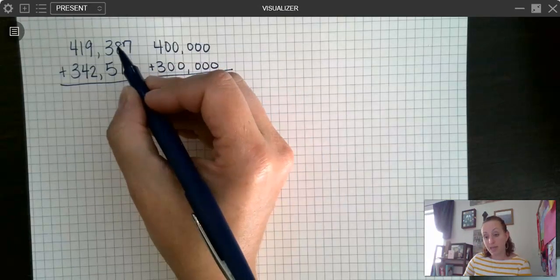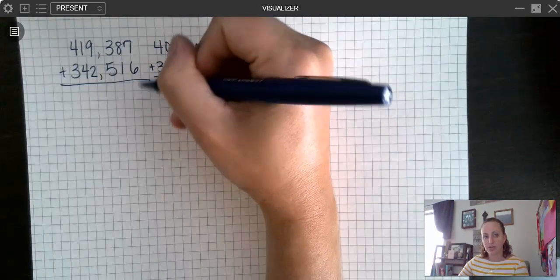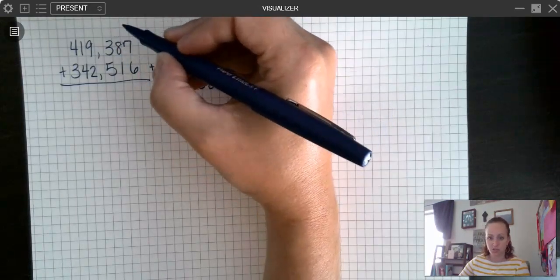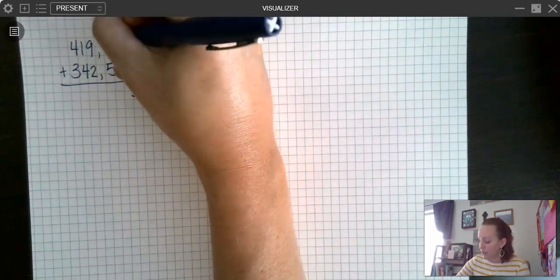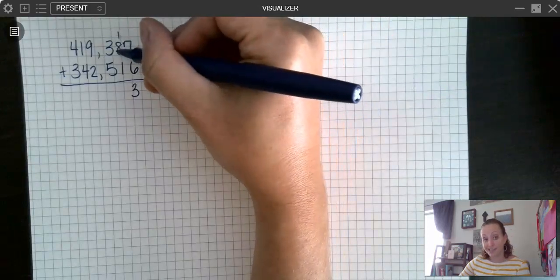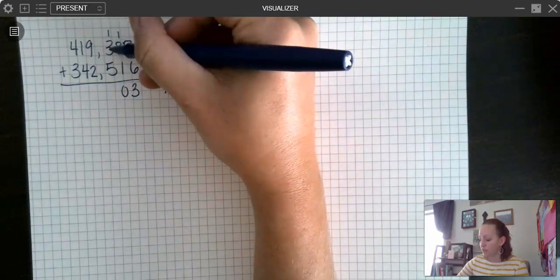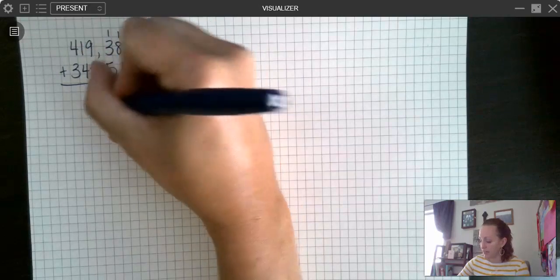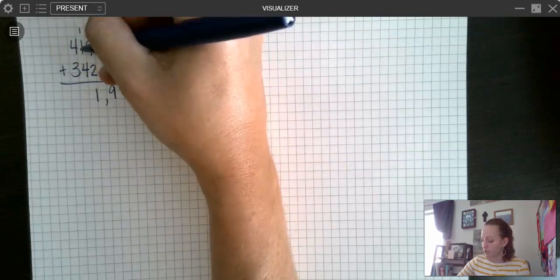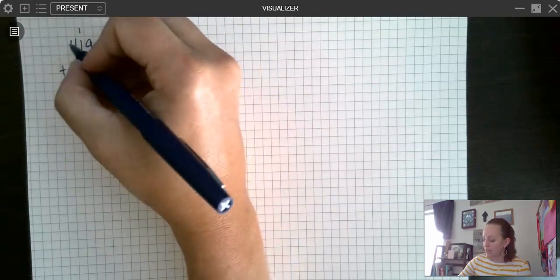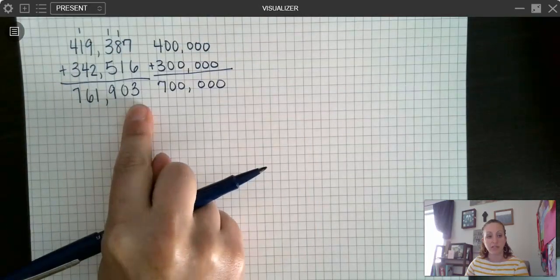Now I'm going to go through and add. Remember, when adding with regrouping, you always want to start with your lowest place value and then regroup — carry over the tens or hundreds to the next column. Seven plus six is 13, write my three, regroup my one. One plus eight is nine, plus one more is 10 — write my zero, regroup my one. One plus three is four, four plus five is nine. Bring down my comma. Nine plus two is 11, regroup my one. One plus one is two, two plus four is six. Four plus three is seven. So I got 761,903.